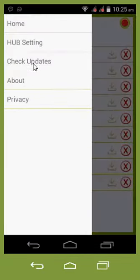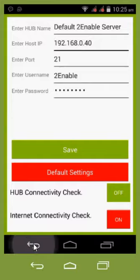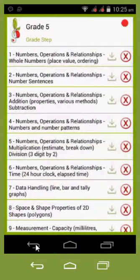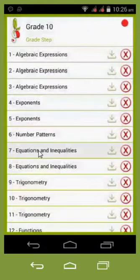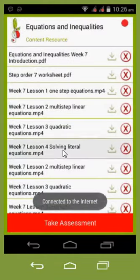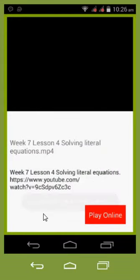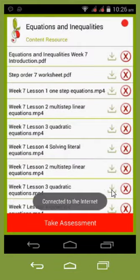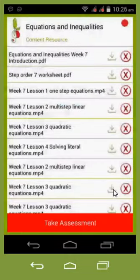First, I'm going to switch off the server connection so we're not connected to a hub or server. If we pick grade 10 and select a week, you'll notice it gives me a 'play online' option but it does not give me a download option. I cannot download when I'm only connected to the internet. Here it says 'connect to a server to download the content.' This is a download icon for this lesson.